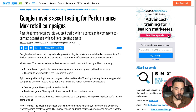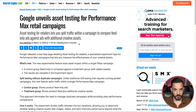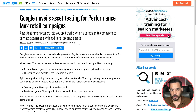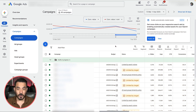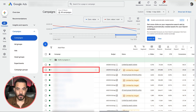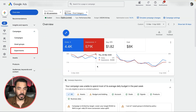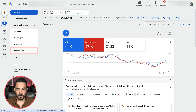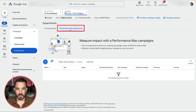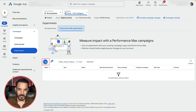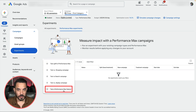The new assets experiment feature is especially useful if you're currently running feed-only campaigns, because now you can actually measure if adding those assets will improve your results or just make things worse. The feature is on gradual rollout and I don't see it in most of my client accounts yet. To see if you have the feature, click into your Performance Max campaign, then on the left sidebar click Experiments, click to bring up Performance Max Experiments, click the plus icon to create a new experiment, then click the bottom option called Test a Performance Max feature.